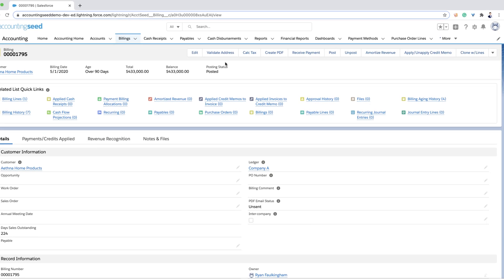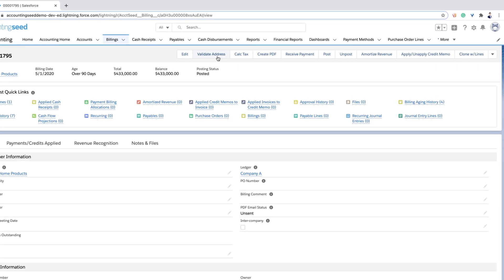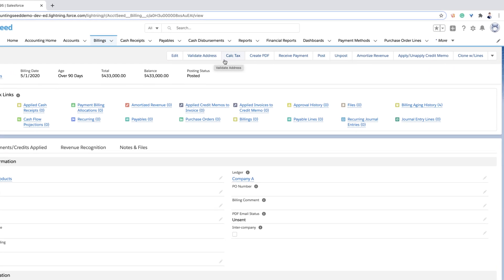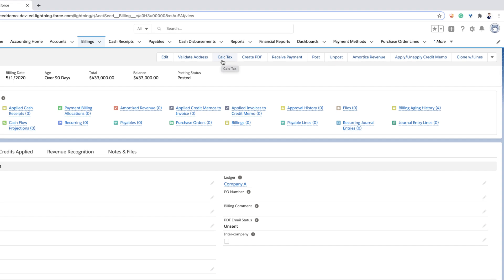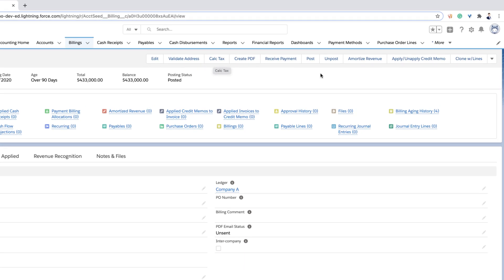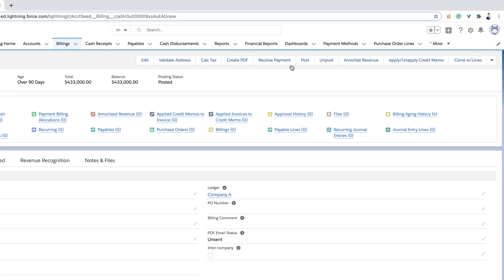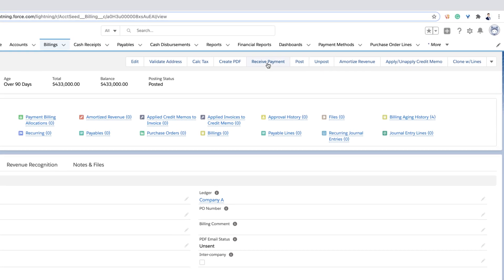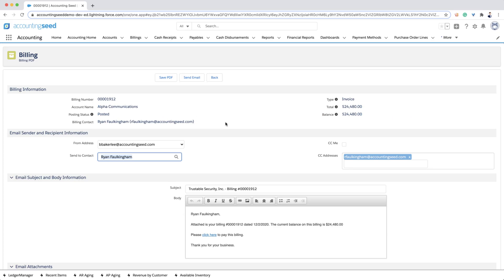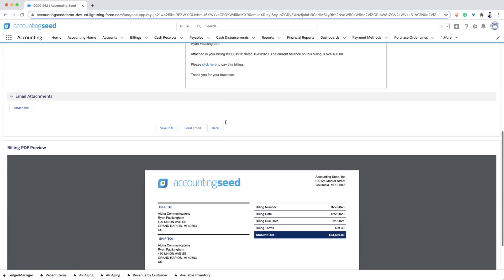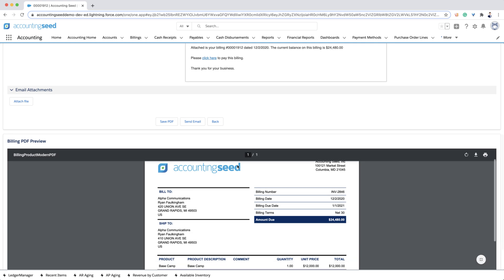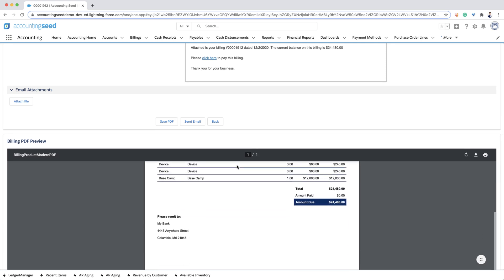On a billing record, you can easily validate a customer's mailing address, calculate tax, amortize revenue, and receive payment. You can easily preview and edit a customer invoice and email before you send it.